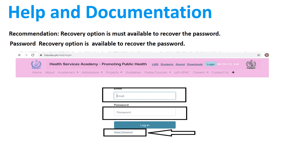Help and documentation: the recommended recovery option must be available to recover the password. In my selected website, when I go to the login page, there is an option to reset the password.